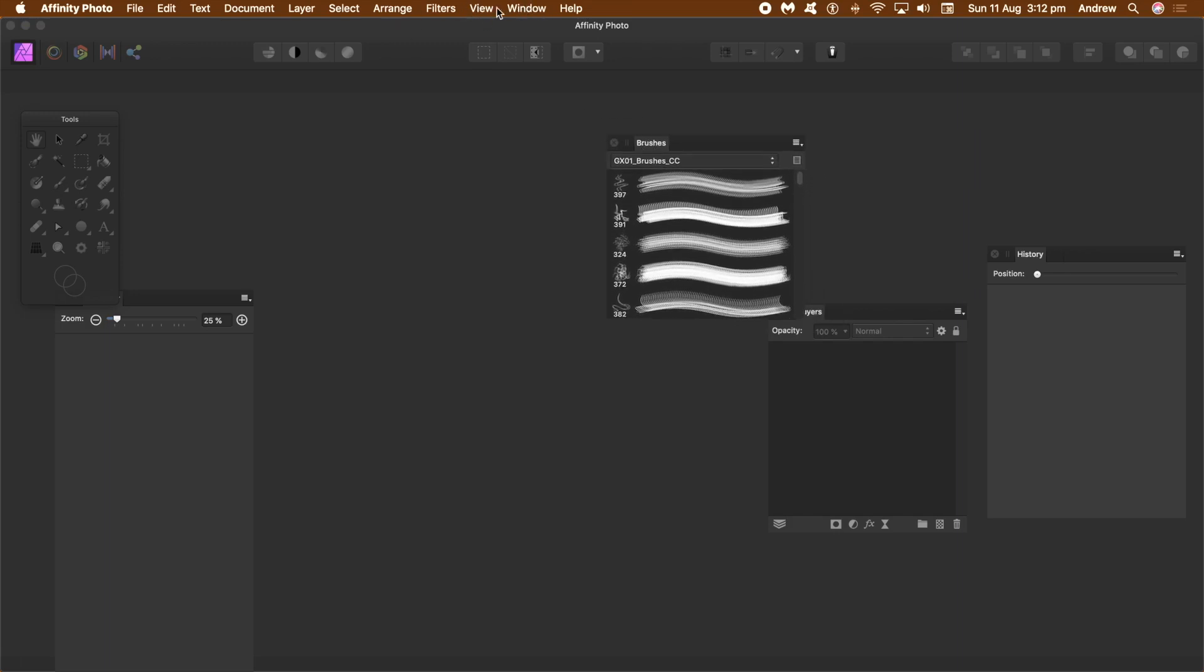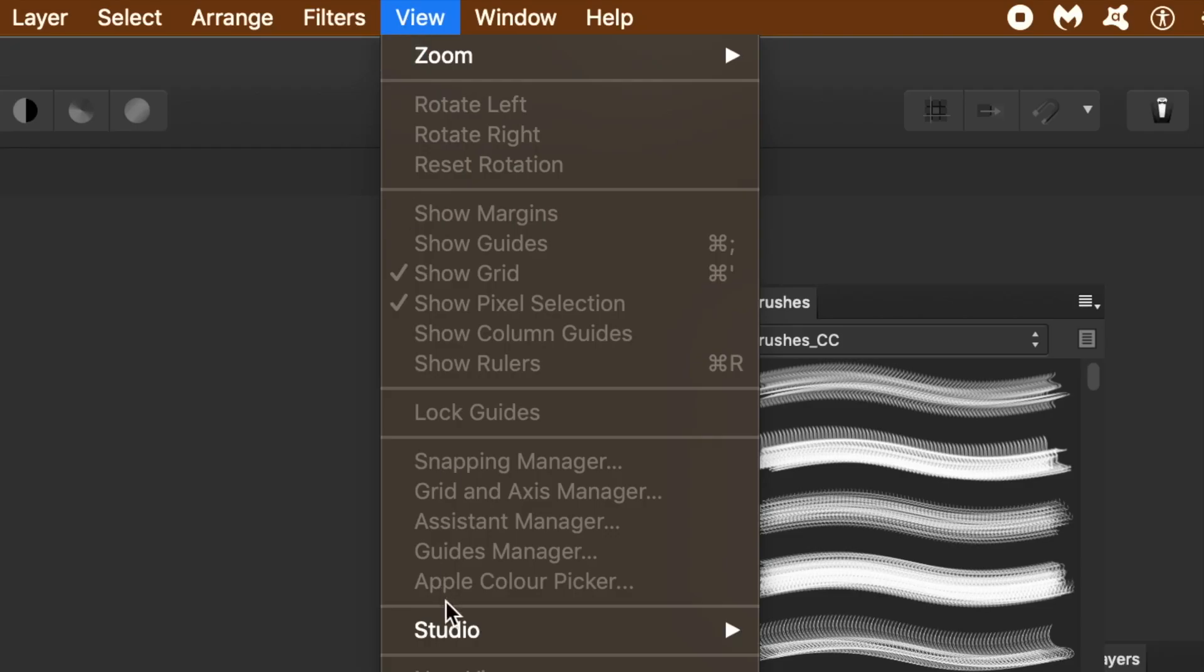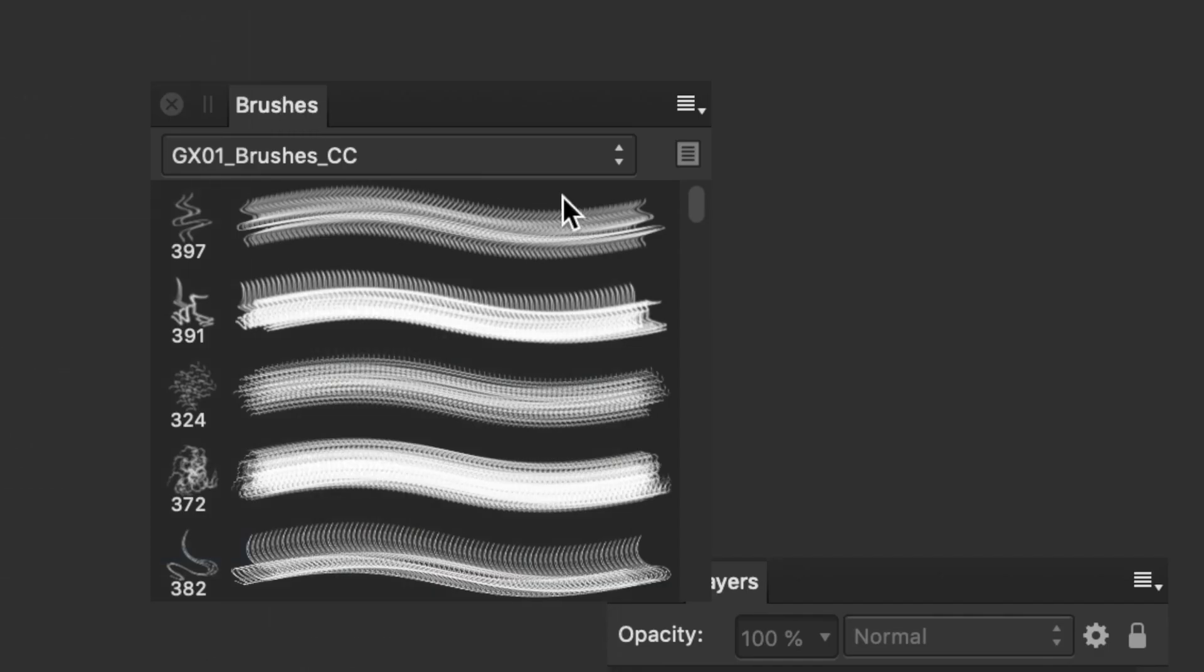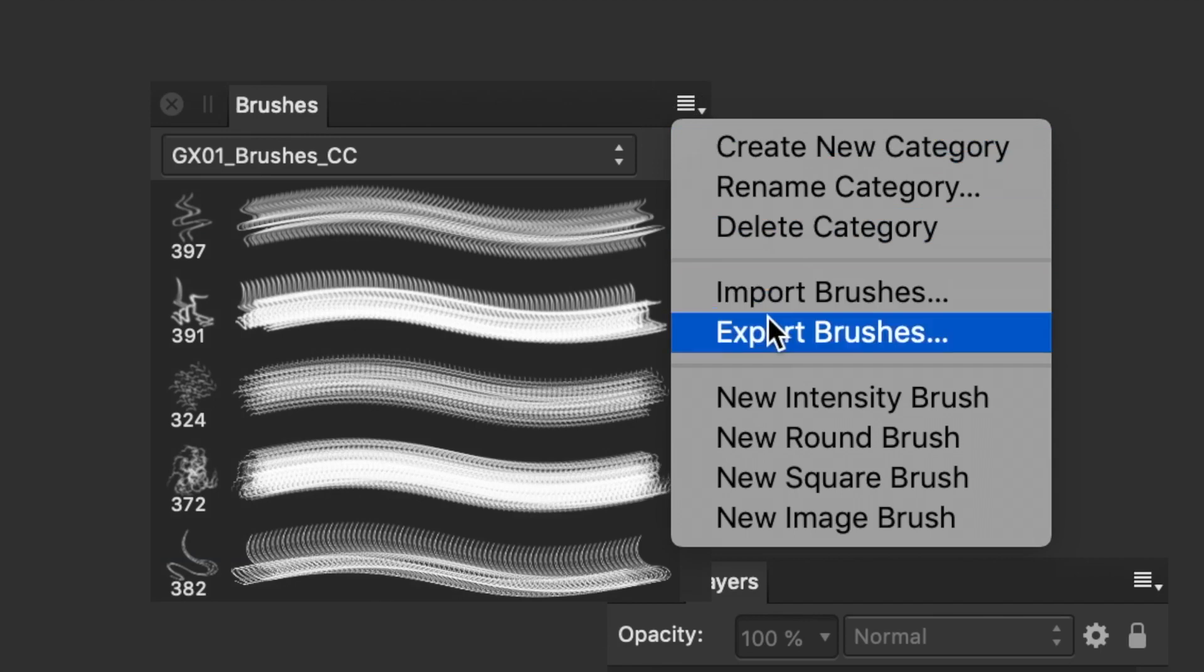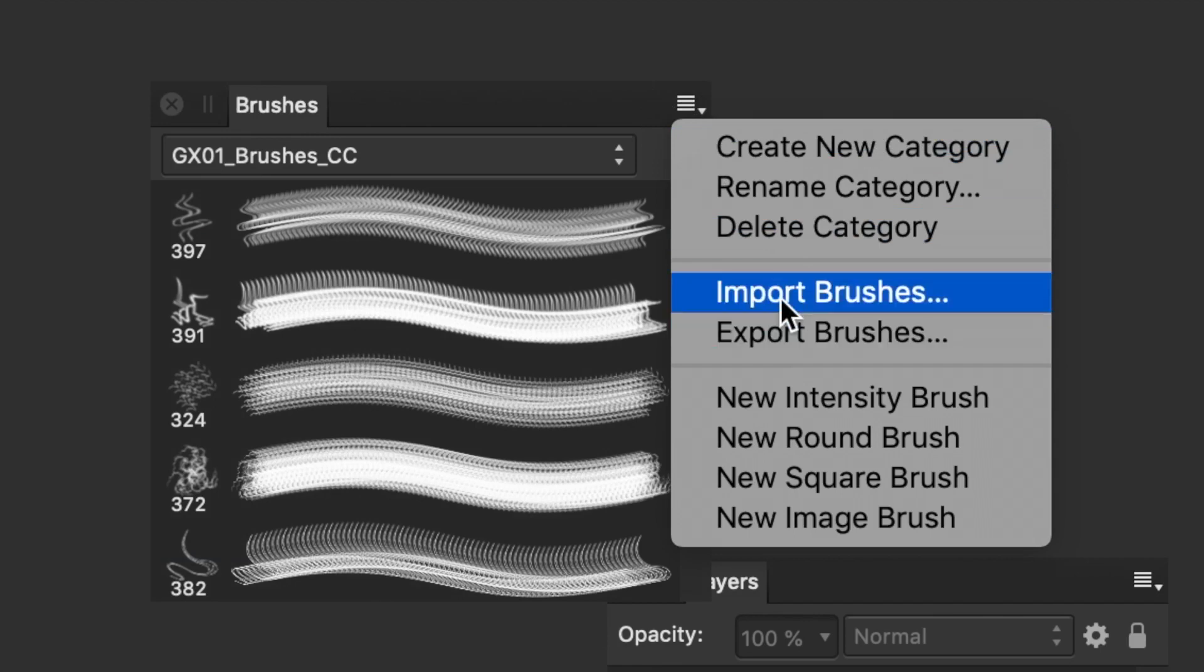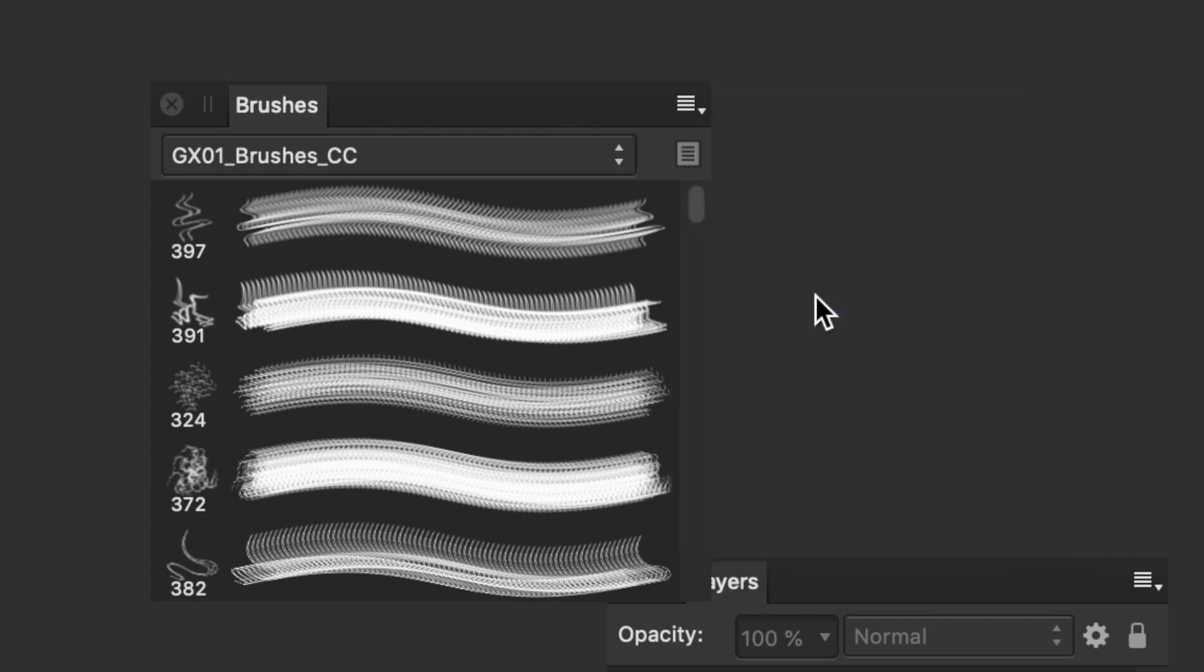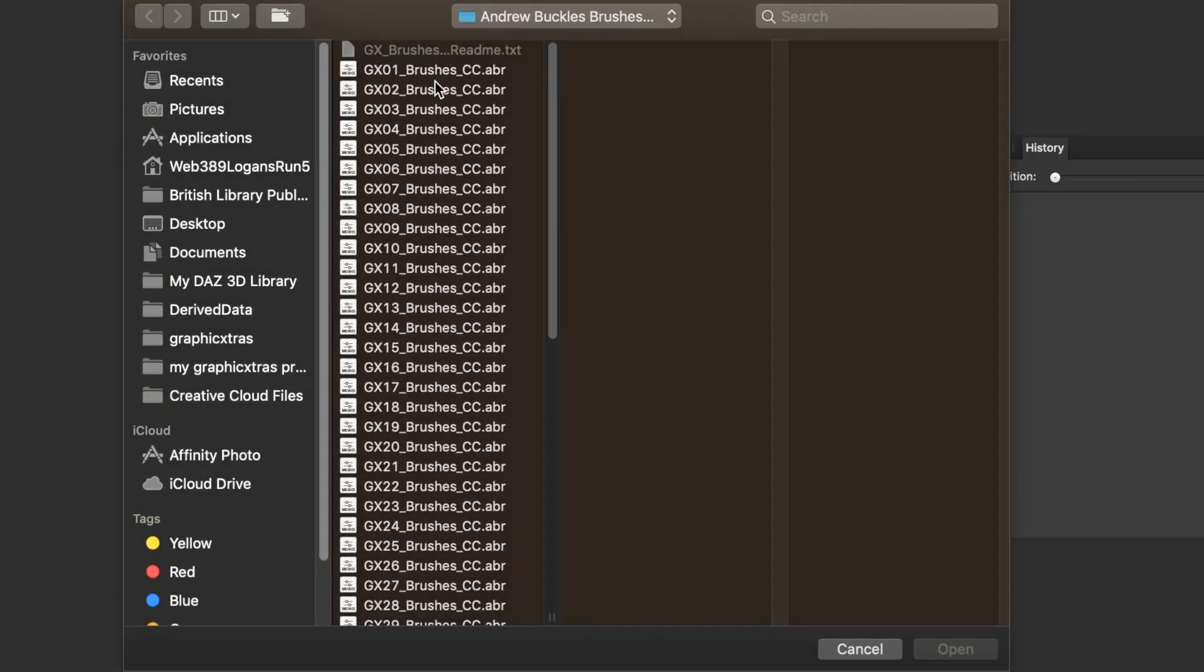Go to the view menu and studio and brushes to display the brushes panel. Go to the right side menu. Go to the command import brushes. Browse for the folder containing your ABR files. You may have multiple ABRs.